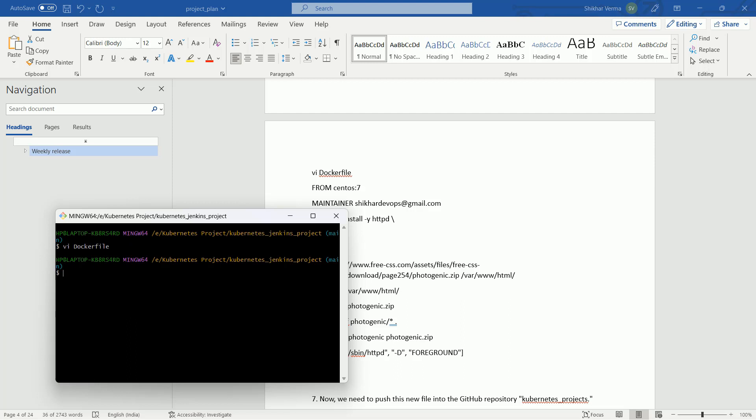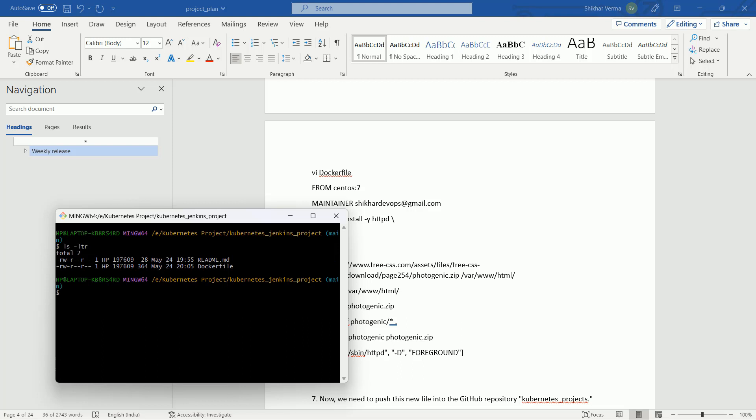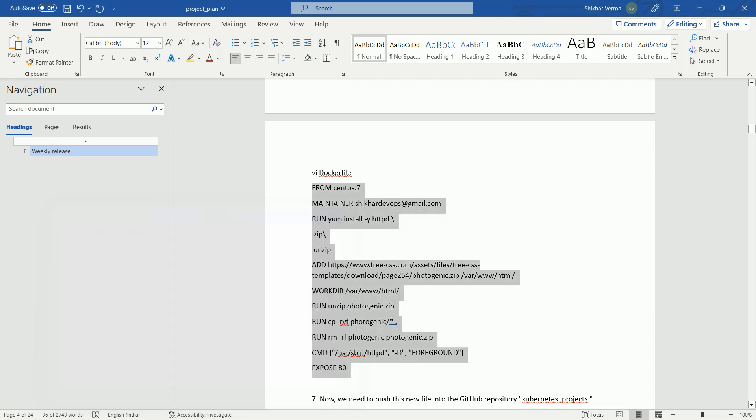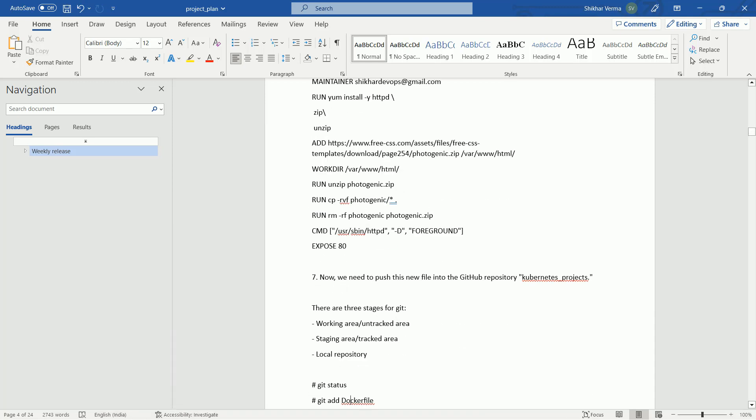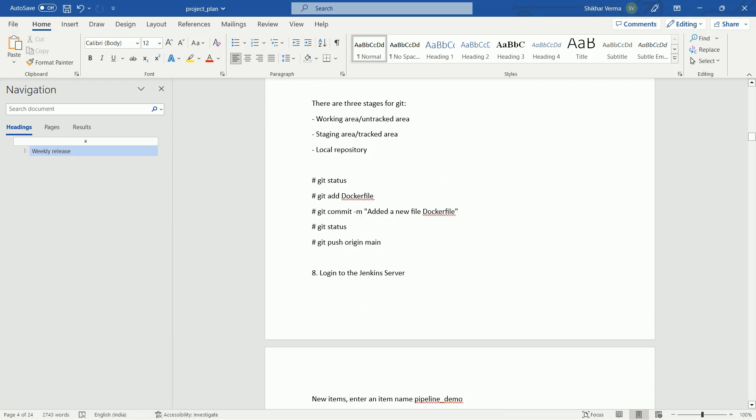My developer has just created this Dockerfile. This updated Dockerfile will not be showing on your GitHub. For that, you have to fire few commands. Let me show you what all those commands.